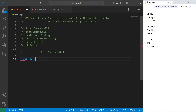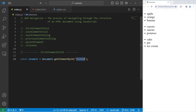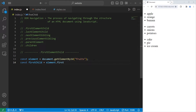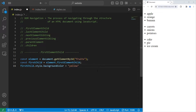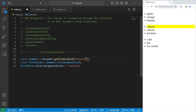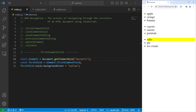I'm going to create a constant called element using document.getElementById to get the unordered list of fruits. I'll create a reference: first child equals element.firstElementChild. If I take this element, change its style, and set its background color to yellow — apple gets highlighted. If I selected vegetables, the first child would be carrots. The first element child of desserts is cake. They are the firstborn children at the top of each unordered list.